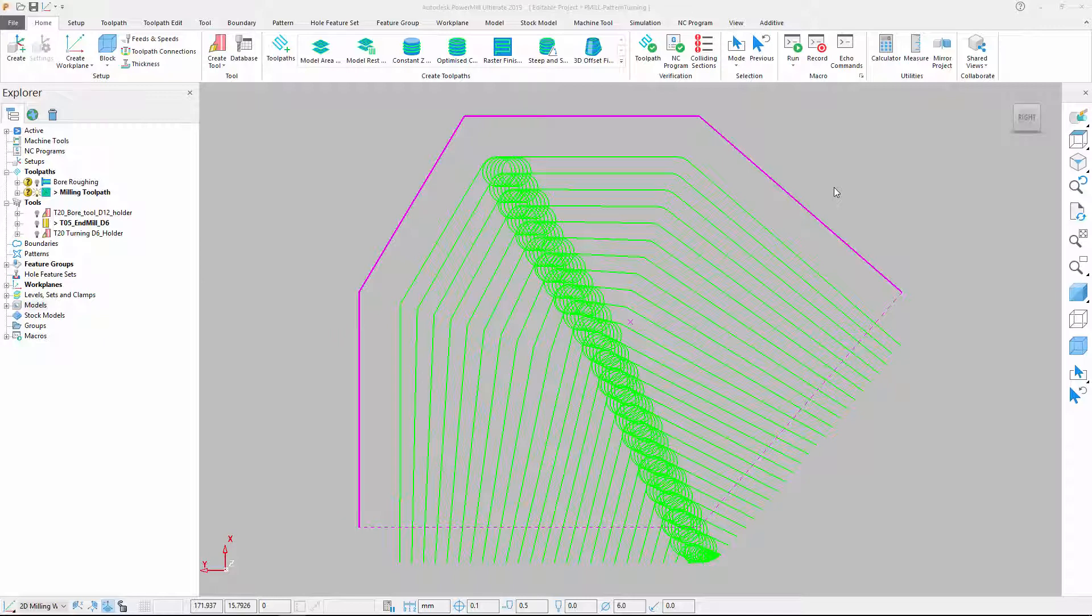We start by creating a milling toolpath that consists of a single z-slice positioned to match the outer form of the model being machined. The milling tool used has the same size as the turning insert we will be using later.